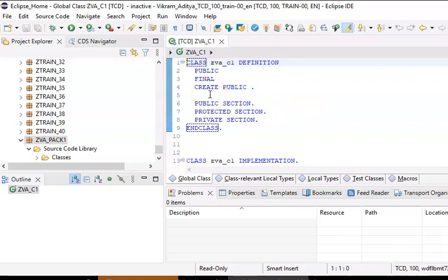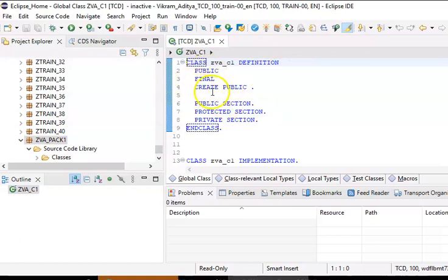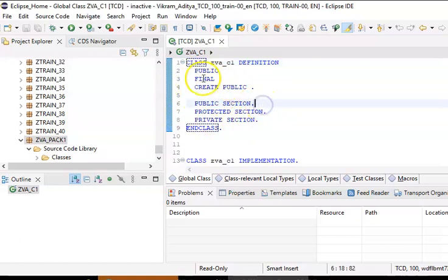The moment we create a class, automatically all these options will come — the public, final, and private sections. We have public final, and the public section, protected section, and private section.